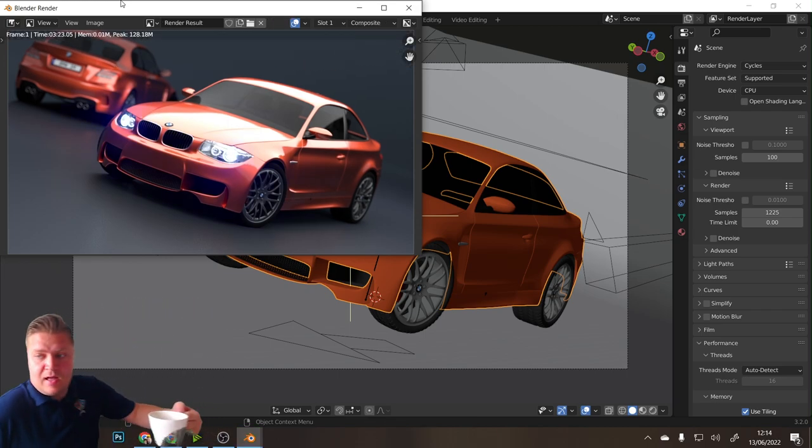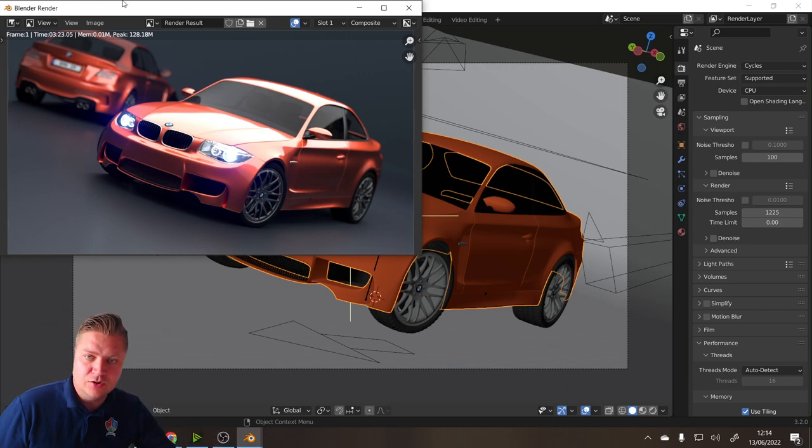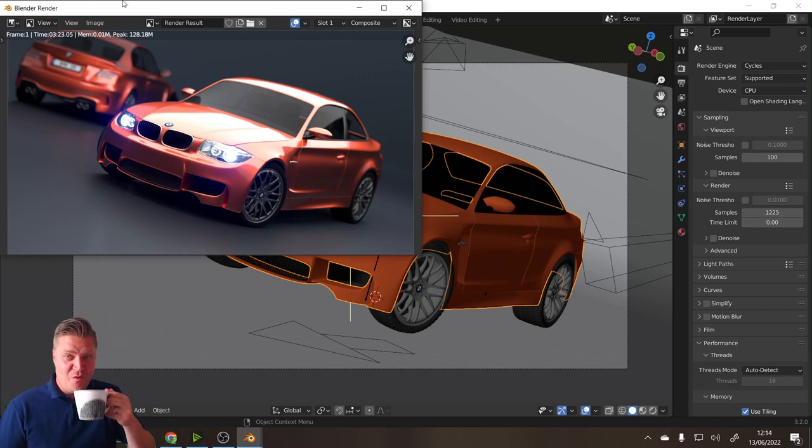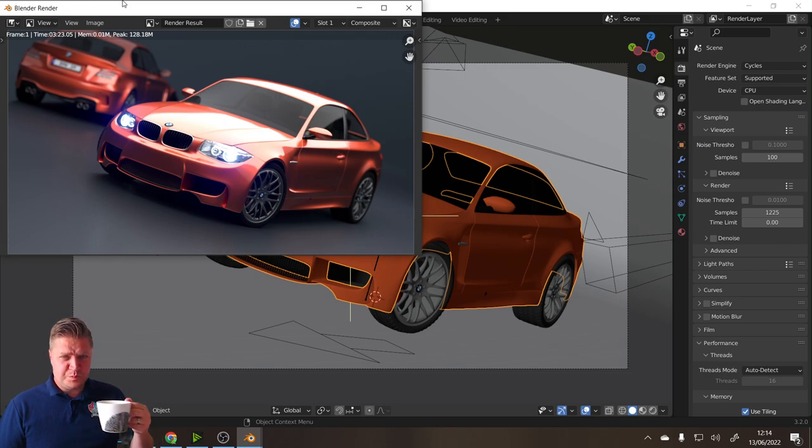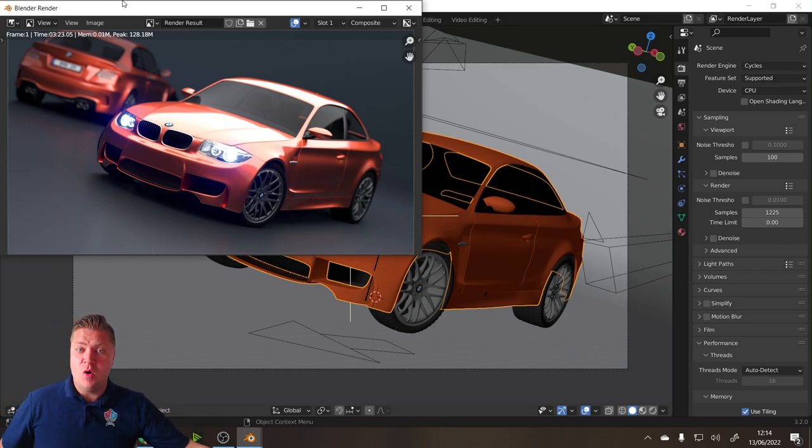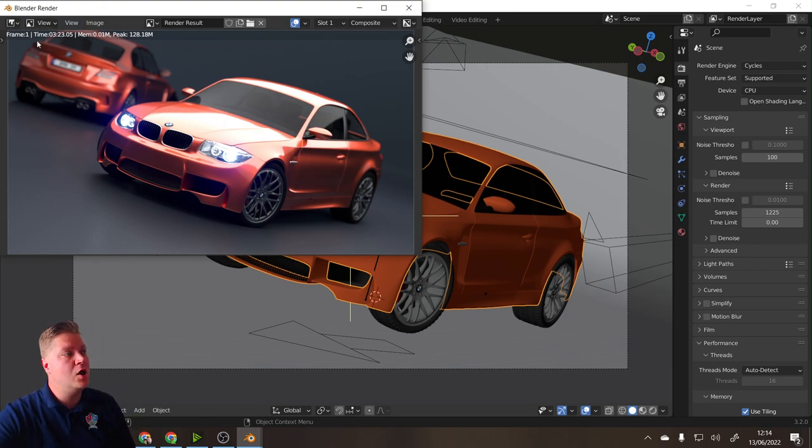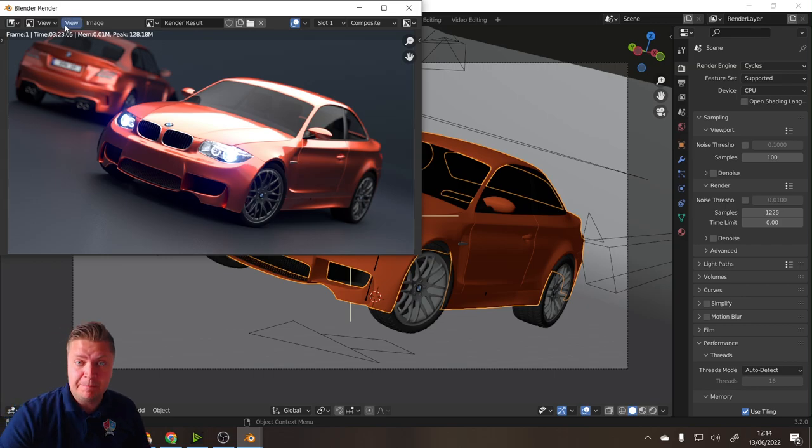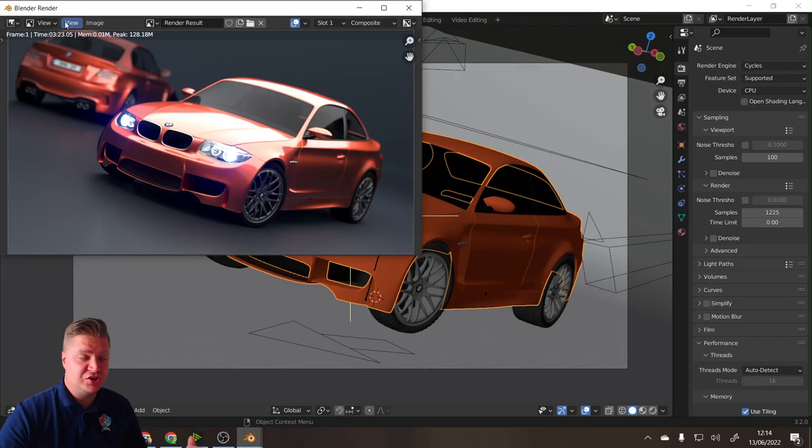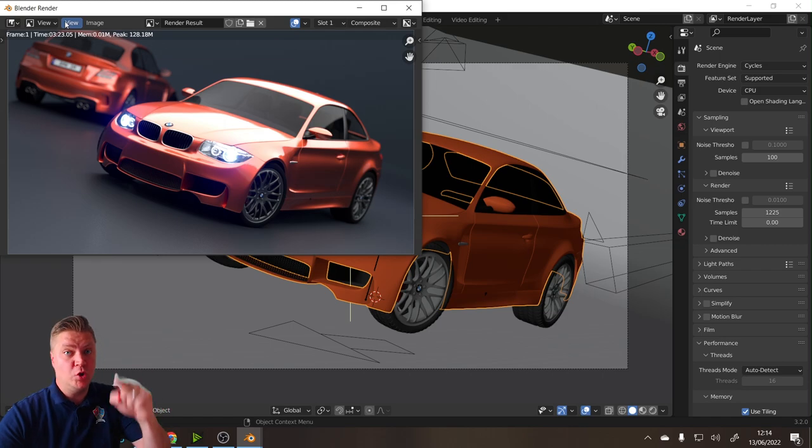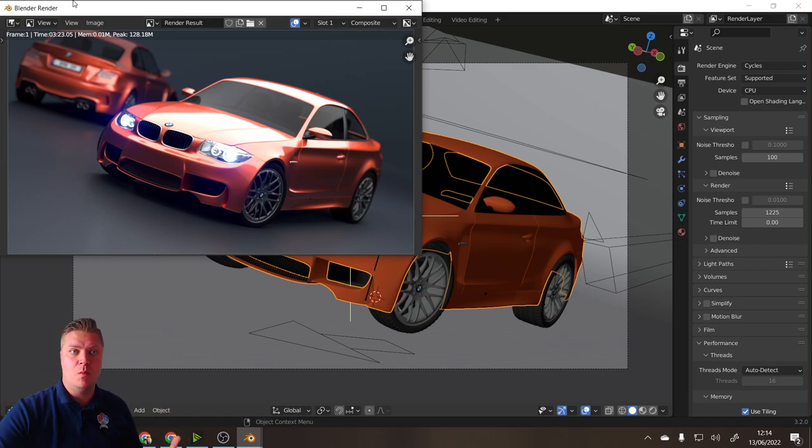And we're done. So we can see that this scene has taken me 3 minutes and 23 seconds to render. Who has that kind of time to spare? I could have died in that time. We need to go much faster, so let's get GPU rendering on the case and we'll go much quicker.